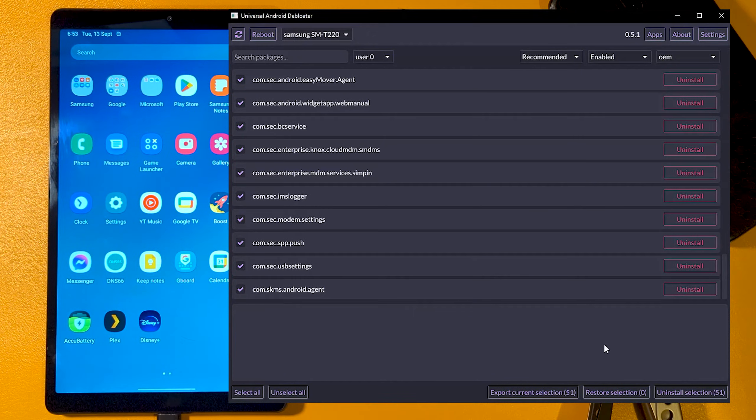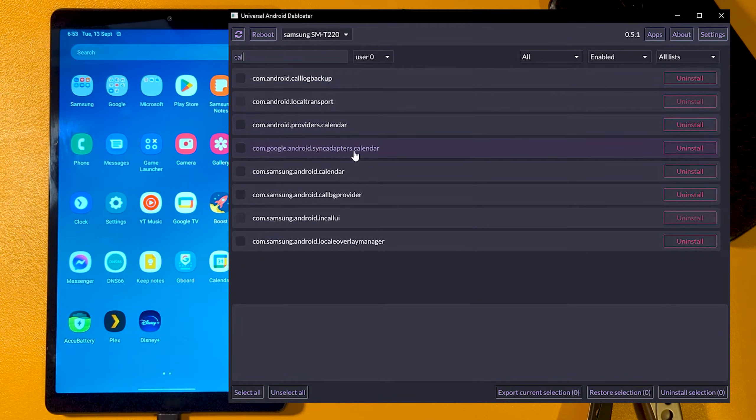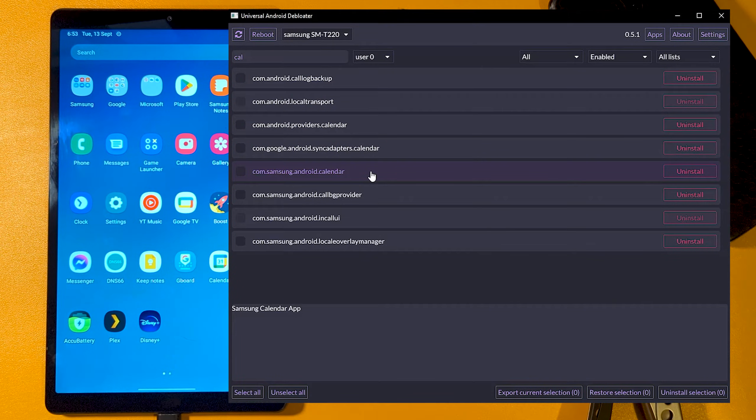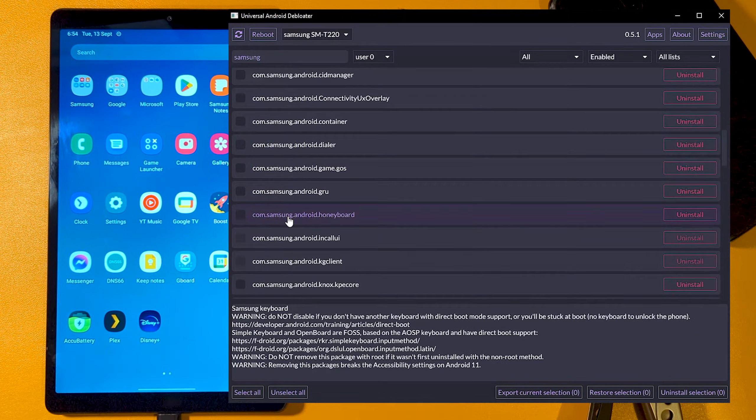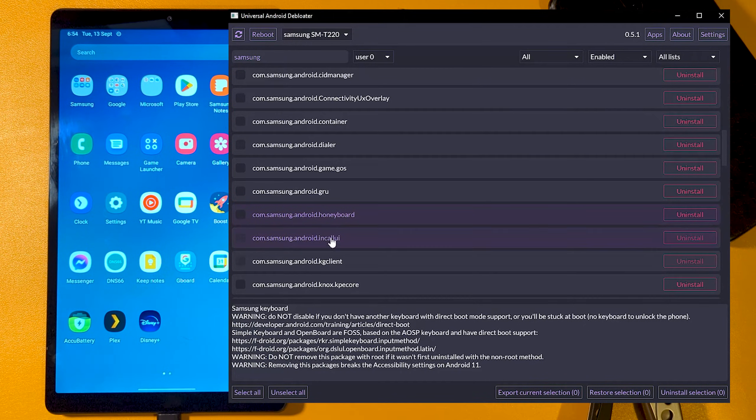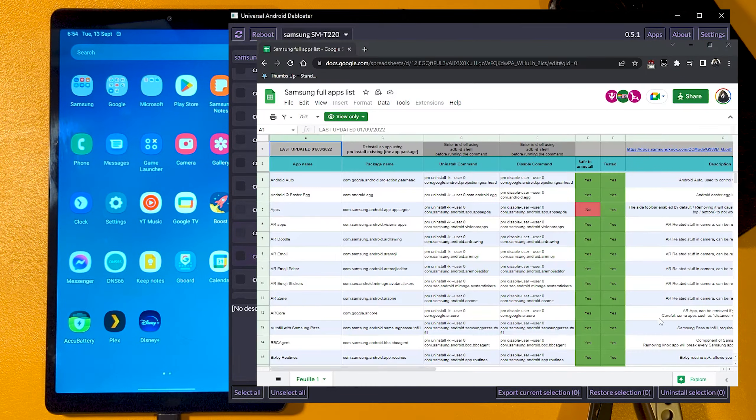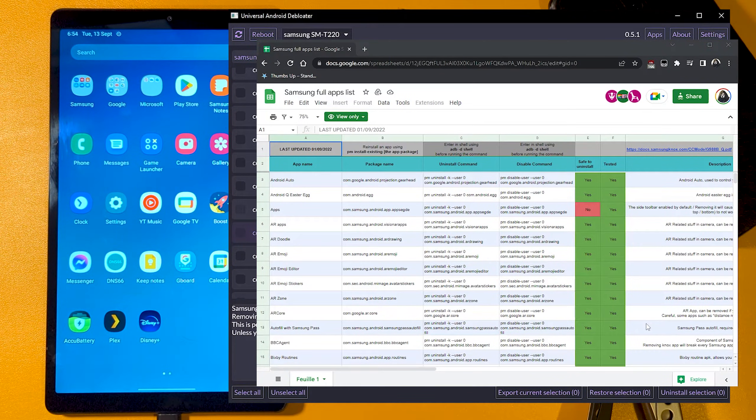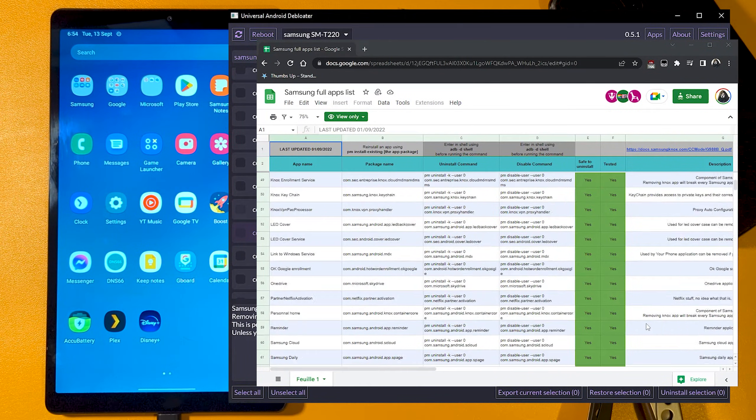I also searched for a few separate apps to see if they could be removed too. The tool does give a helpful description for many packages, some offering advice if it's worth removing or if it will cause problems. There's also plenty of spreadsheets around with package lists available to check through, one of which will be linked in the description.